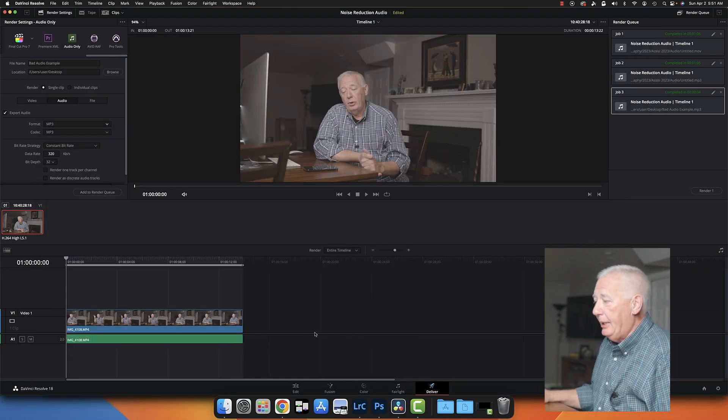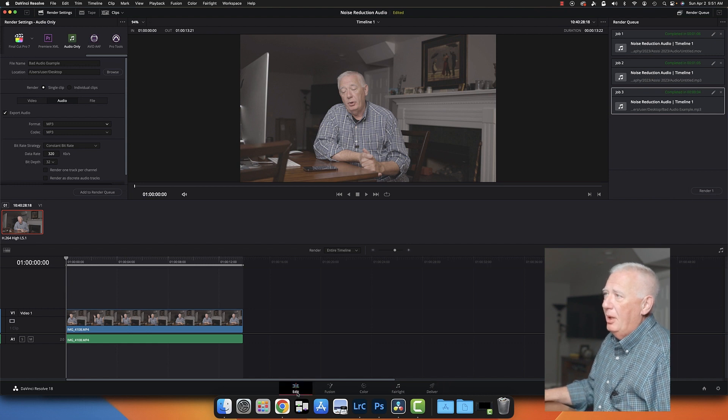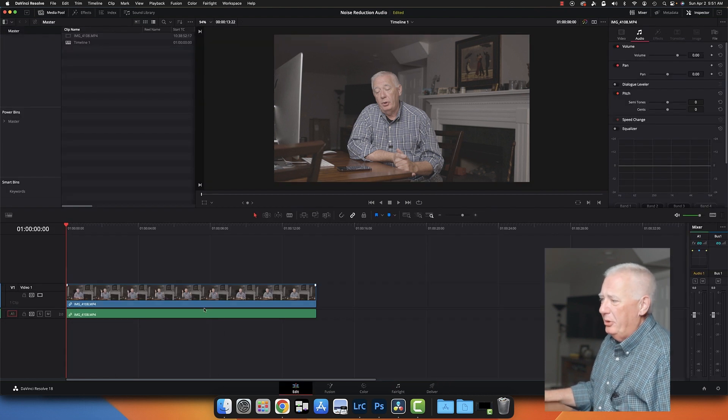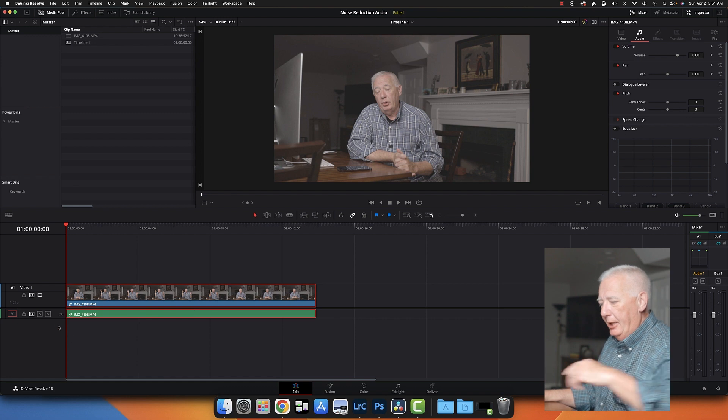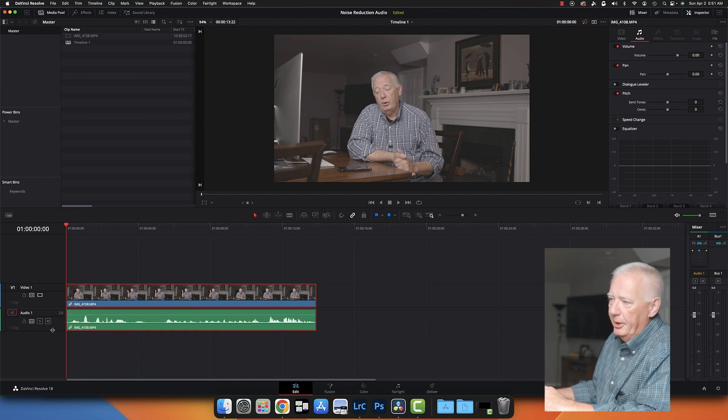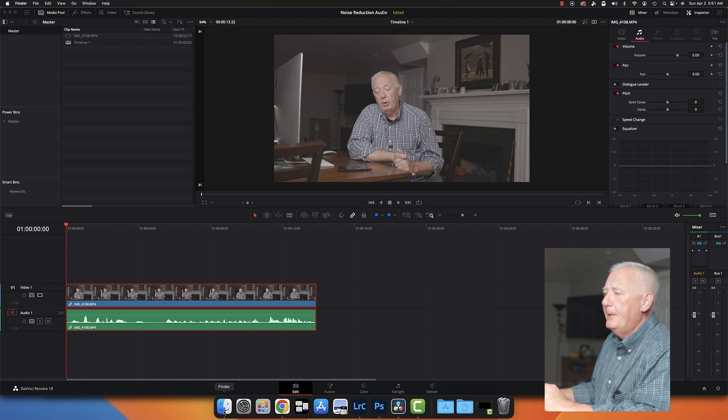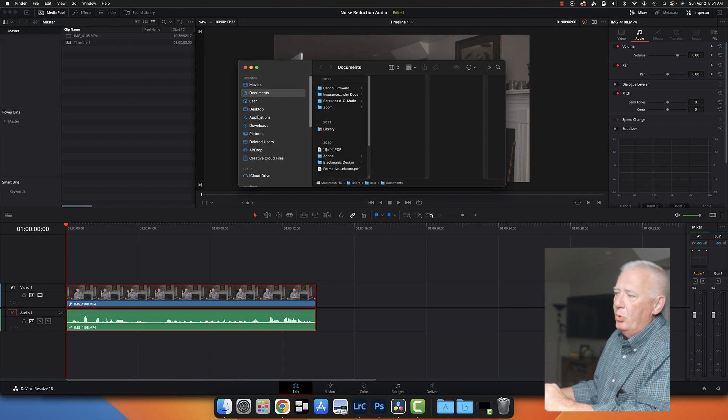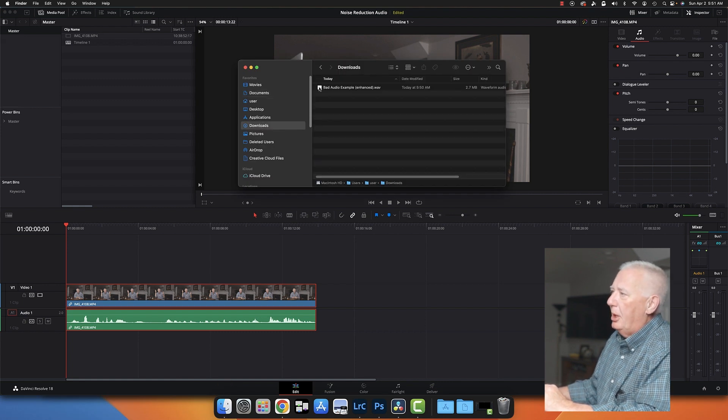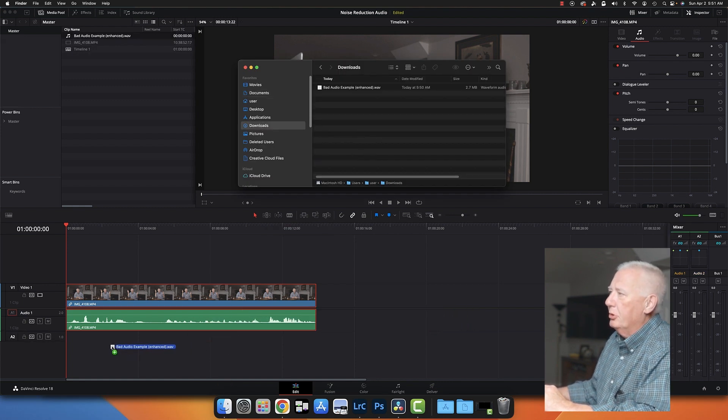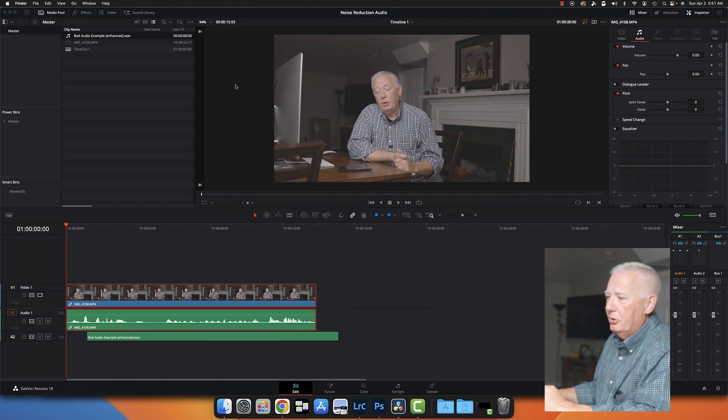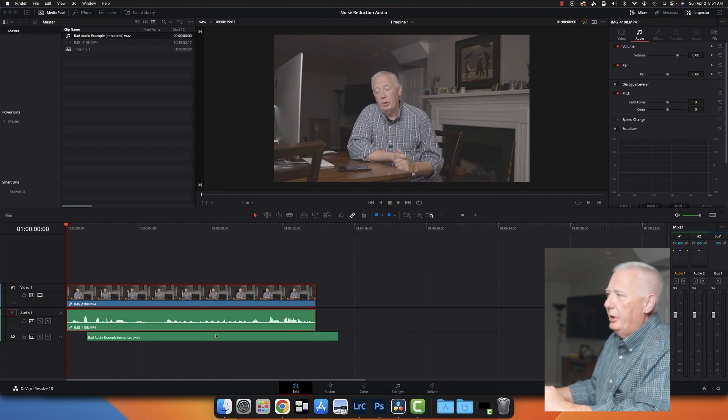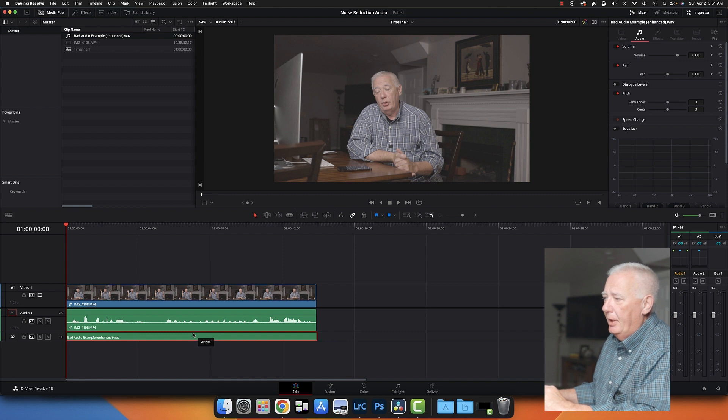So now I'm going to come back into DaVinci Resolve. I am going to come back over to Edit. I am going to open this up just a little bit so I can see it. And then I'm not going to bother saving this anywhere else for this example.